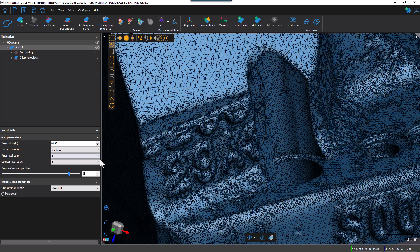So all the changes that I've done here in this dialog box apply globally to the entire scan. Let's look at other options of applying Smart Resolution.